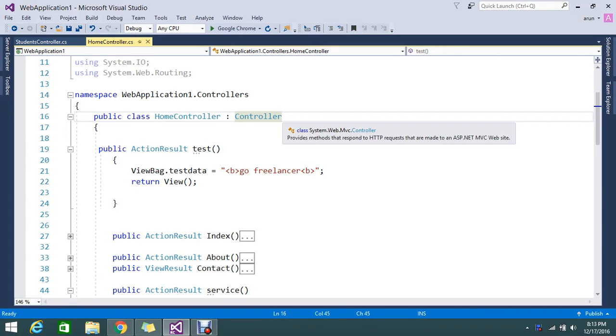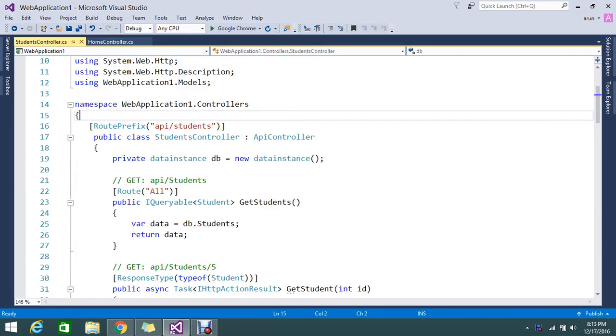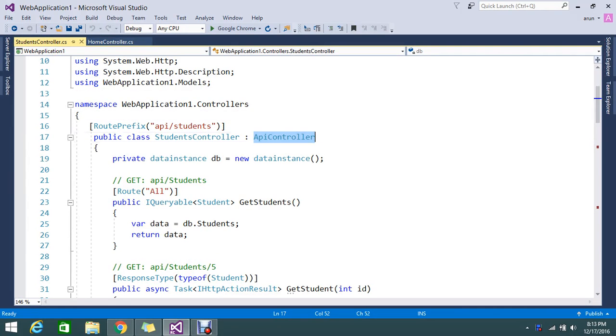Hi Vivas, so today we are going to see the major difference of what is the controller and what is the API controller.